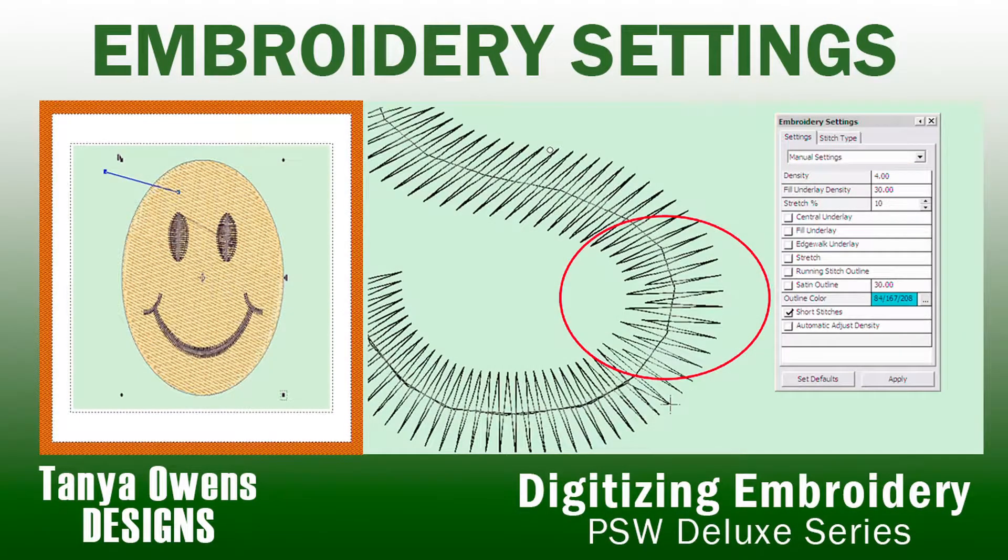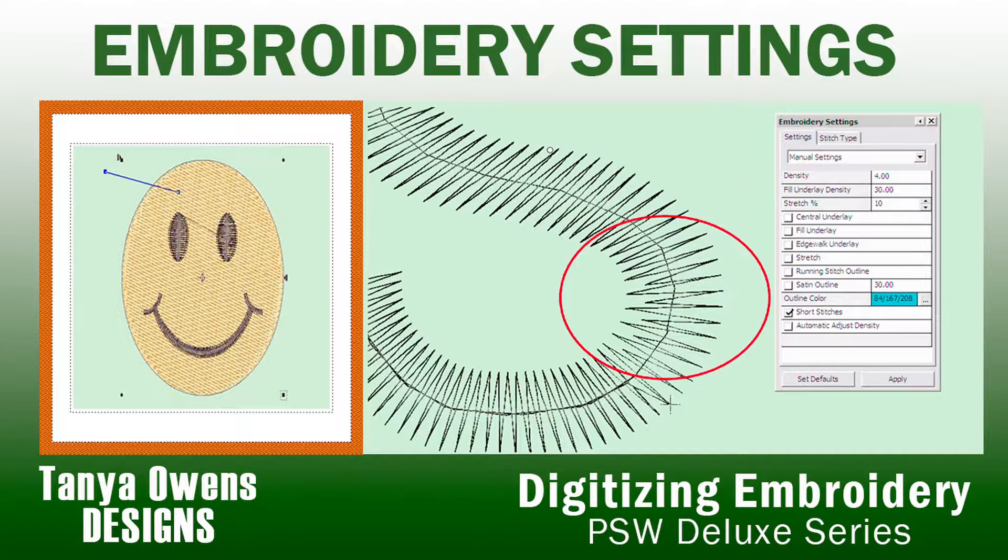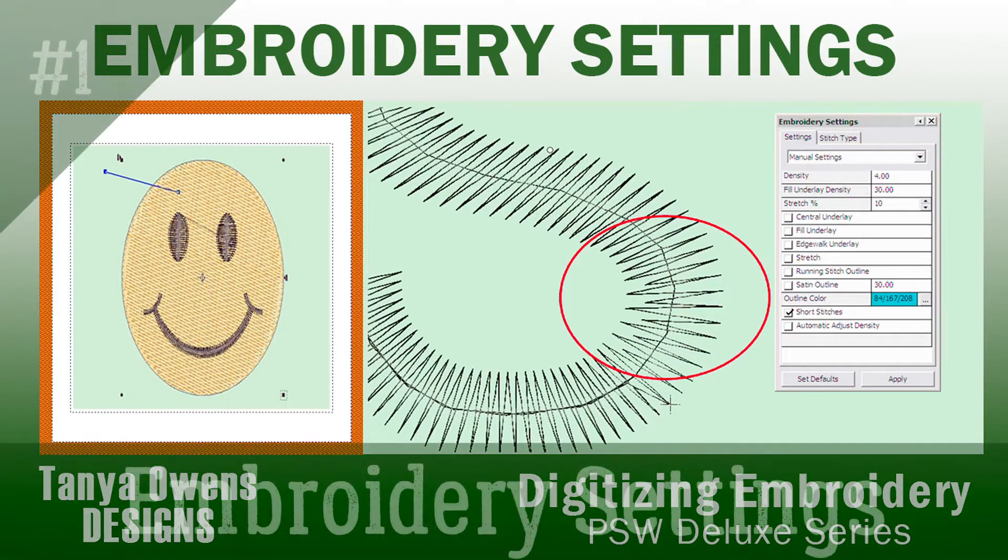Welcome to the next episode in this series of short video tutorials on how to digitize with Singa's Professional Sewwear Deluxe Embroidery Software, known as PSW Deluxe. My name is Tanya Owens and I will be your guide through this series.